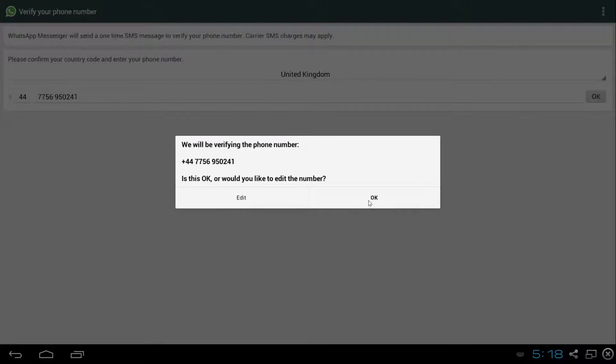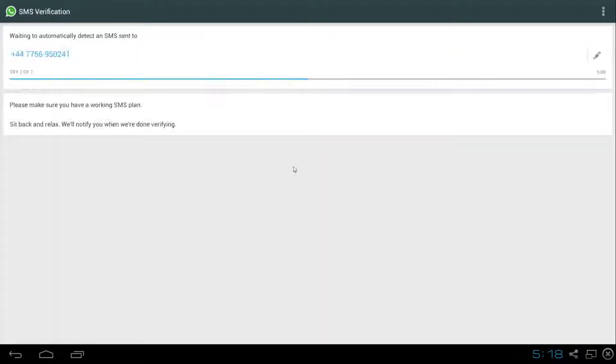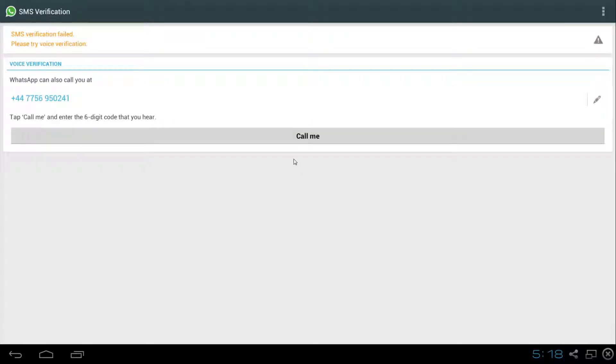Let's click OK. Yes, that's the correct number. After that, it'll say the SIM verification has failed. If it does fail, that's good. You just go ahead and click call me.